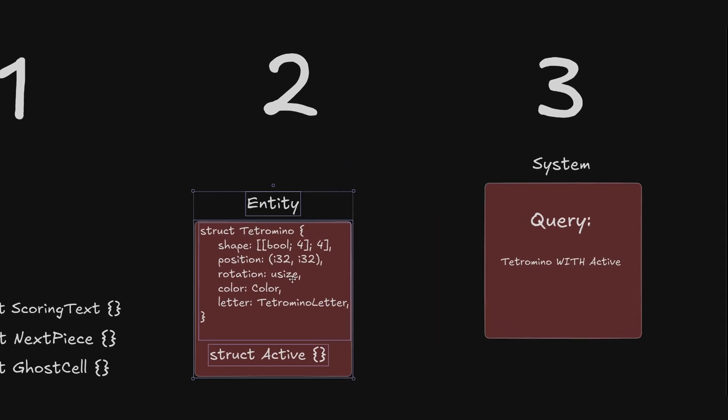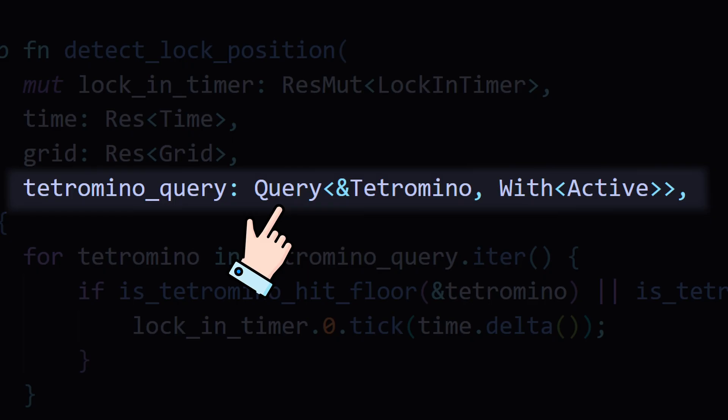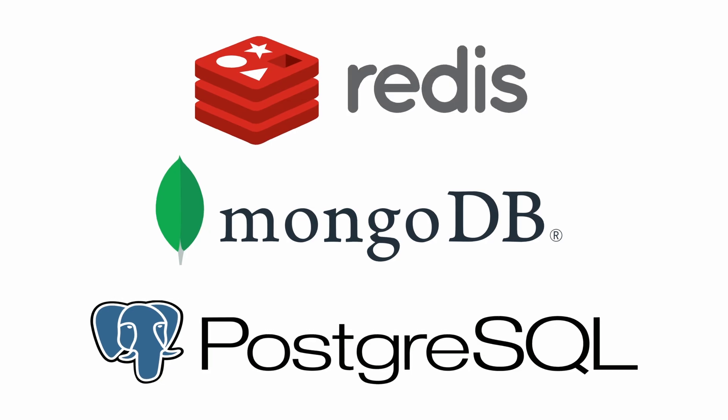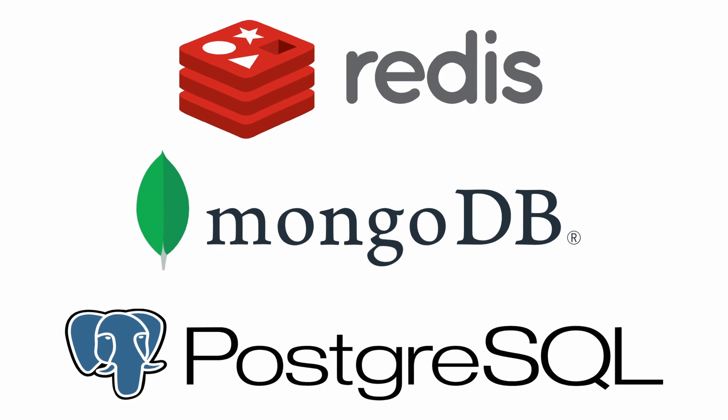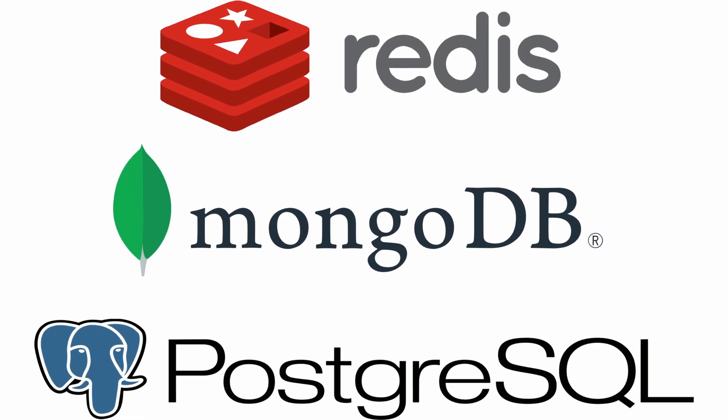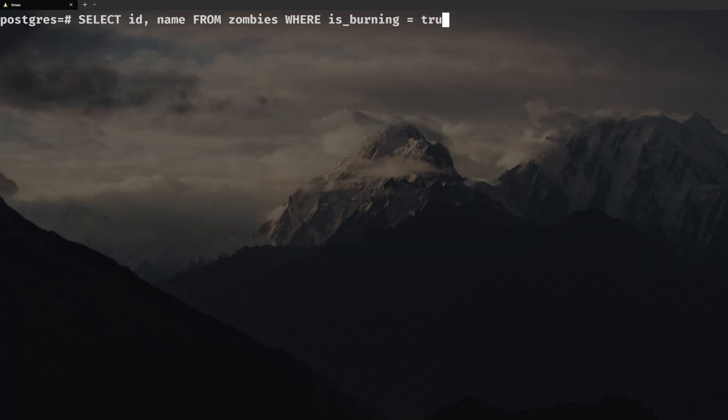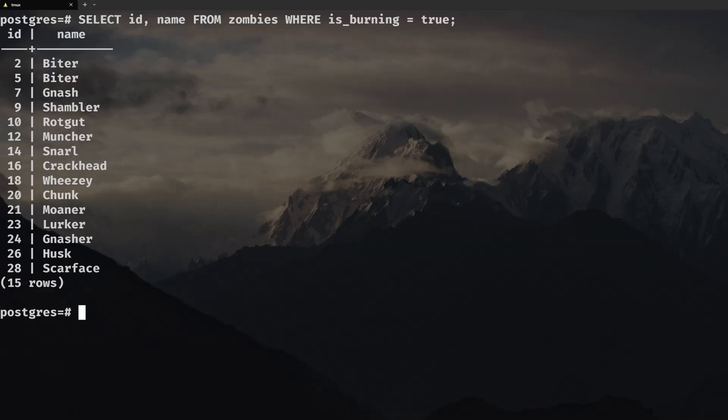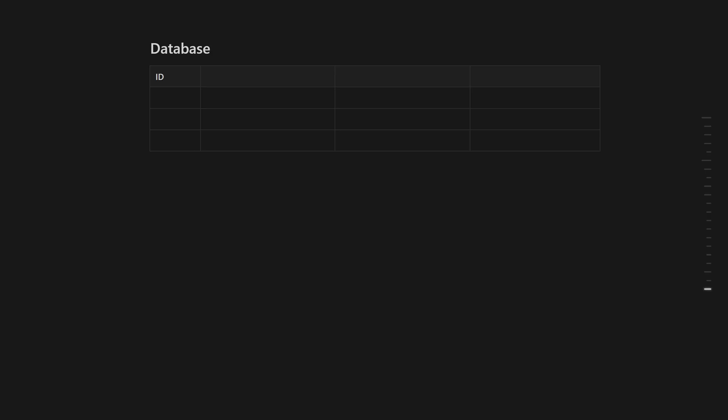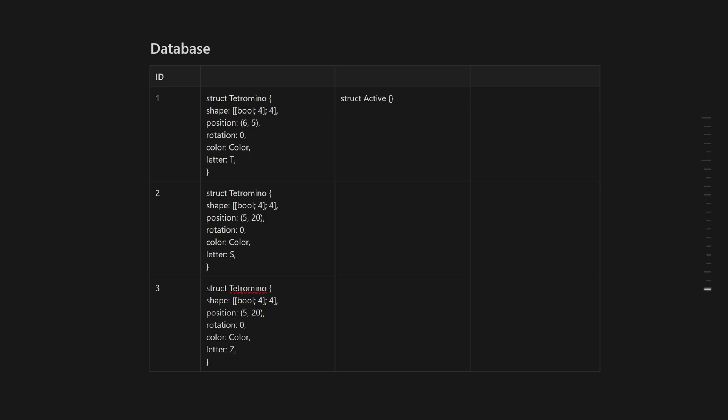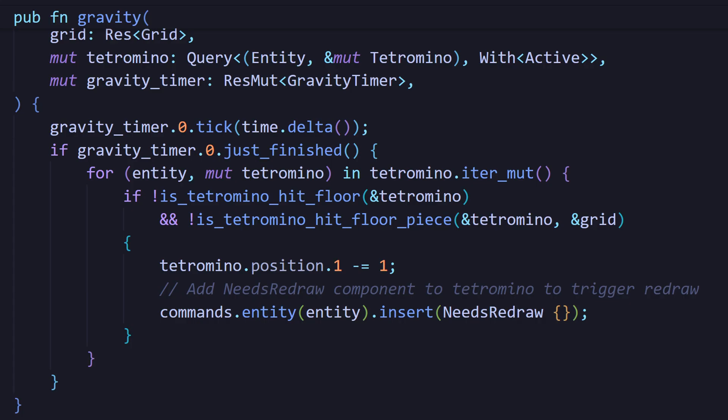The way systems find entities in Bevy is by querying components. If you've ever worked with a database, it's the same idea. You're searching for sets of data that match certain conditions. Let's think of our whole game as a database. Think of each row as an entity and each column as a component. So when we write a system, we're basically querying this database of entities to find the ones that match certain components.